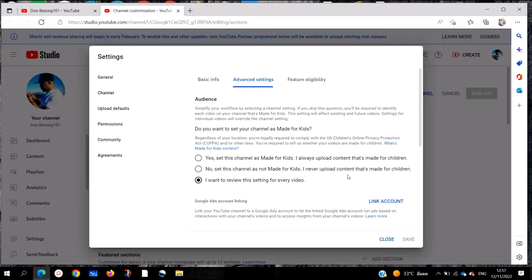If you have a YouTube channel whereby your content was set to made for kids, which limits you from seeing comments and makes it very difficult to be monetized, today this is the right video for you. I'm going to show you step by step how to change your content from made for kids to adult content that can make you be monetized or make money on your YouTube channel.